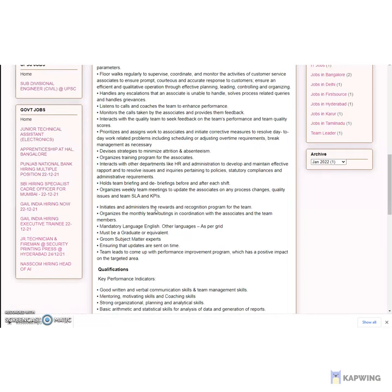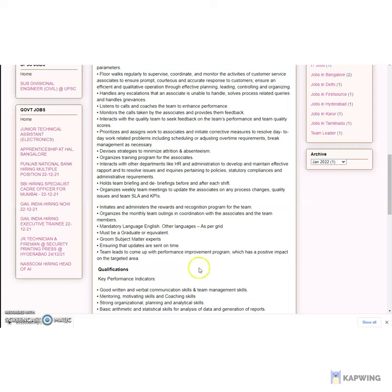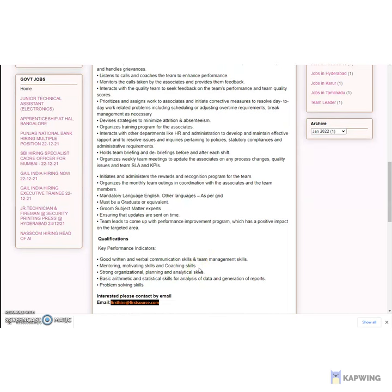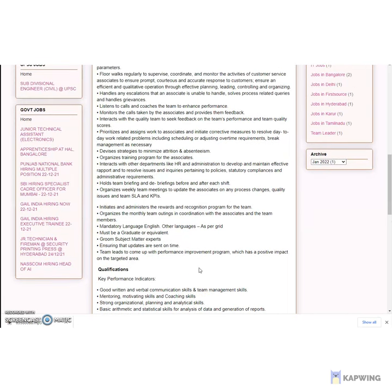Consistently achieves all KPIs and SLAs set by the clients with strict adherence to quality parameters. Floor walks regularly to supervise, coordinate, and monitor the activities of customer service associates to ensure prompt, courteous, and accurate responses to customers. Ensures efficient and qualitative operation through effective planning, leading, controlling, and organizing.